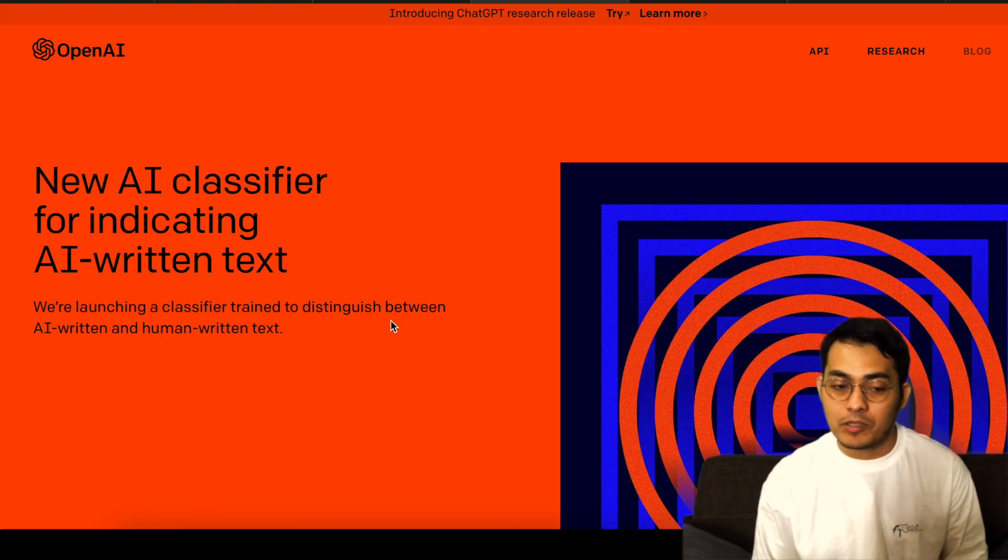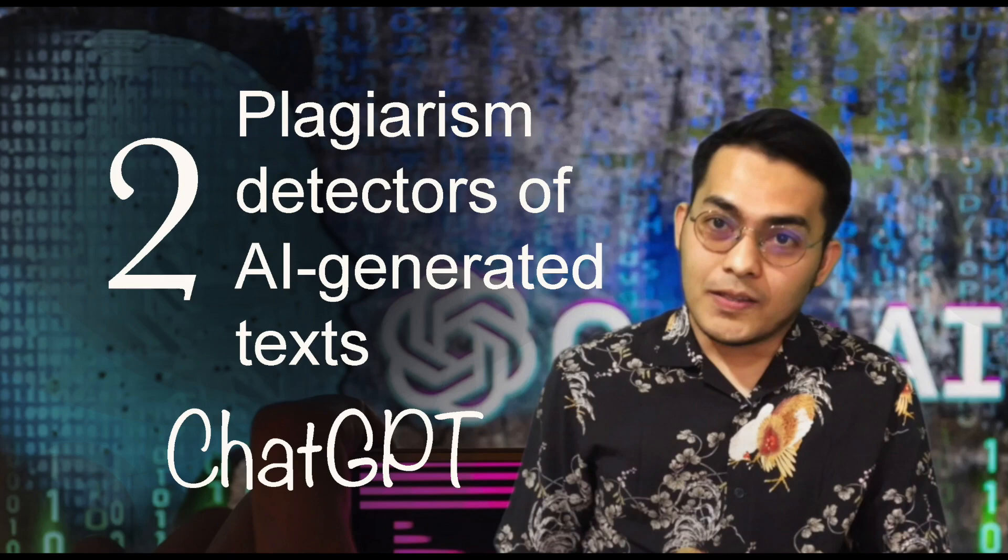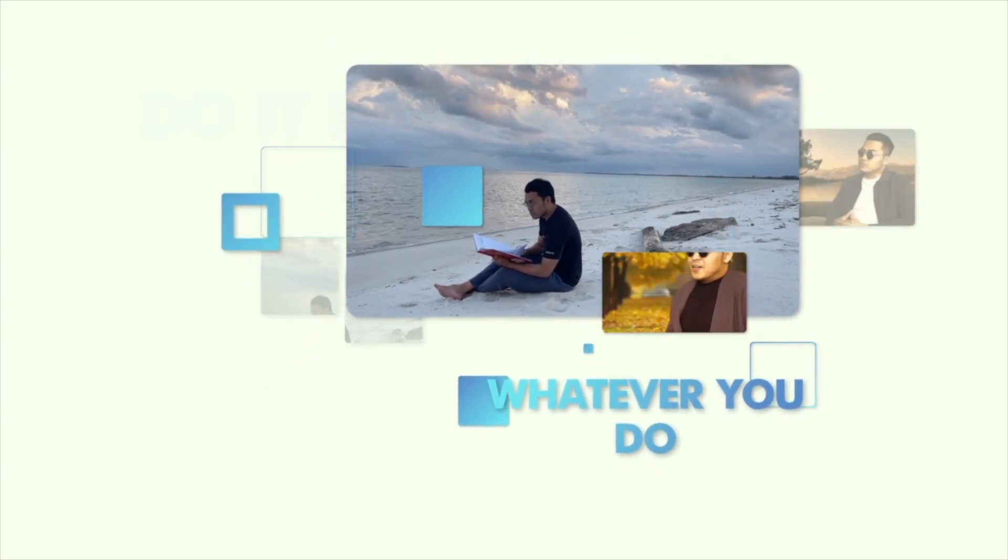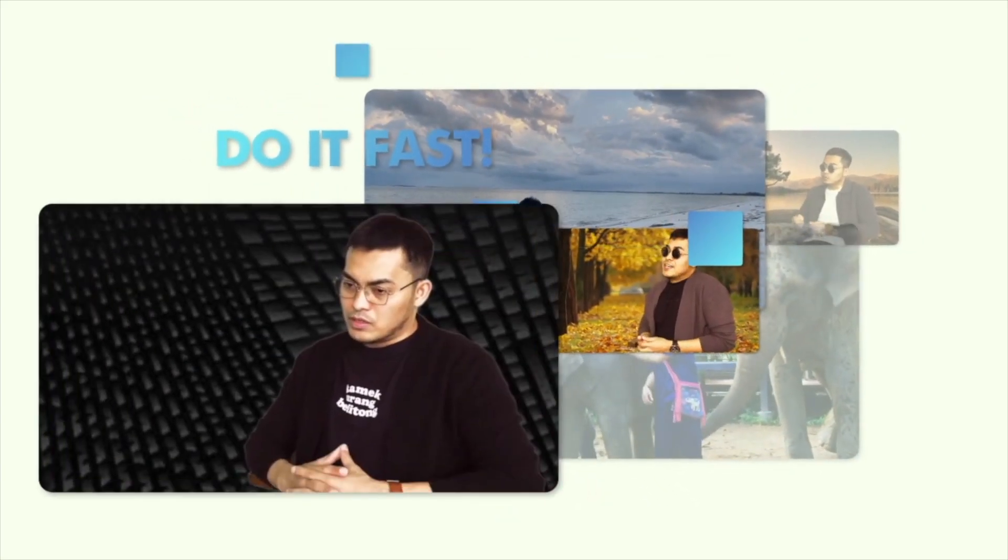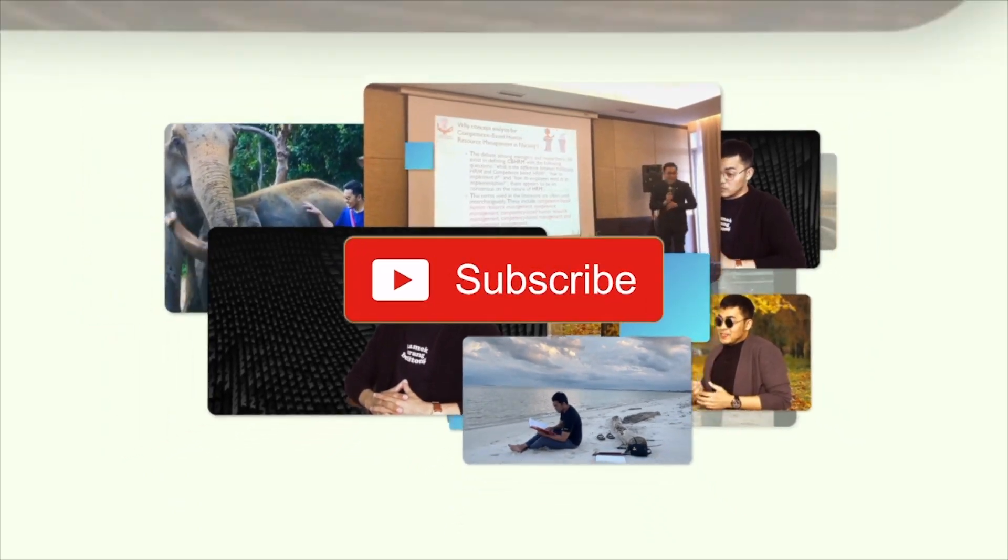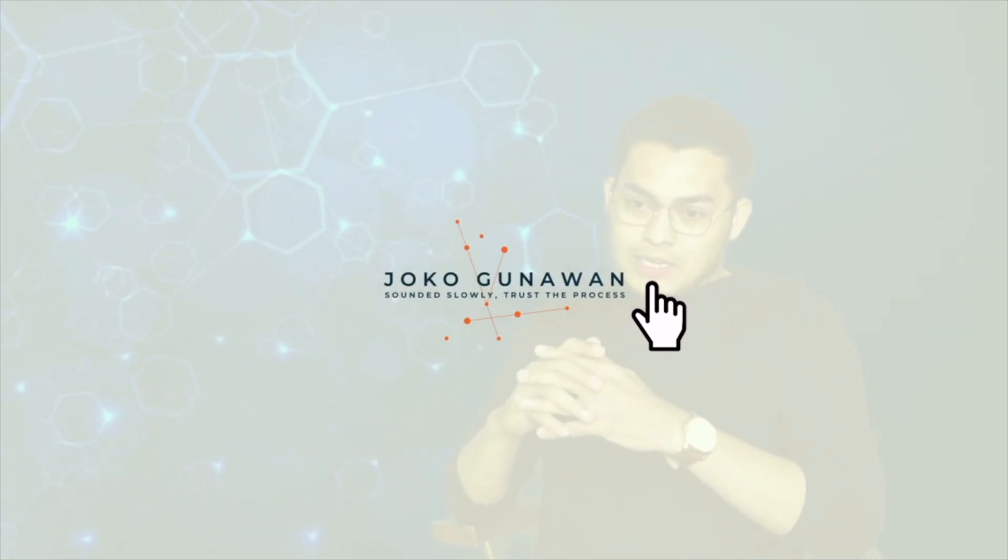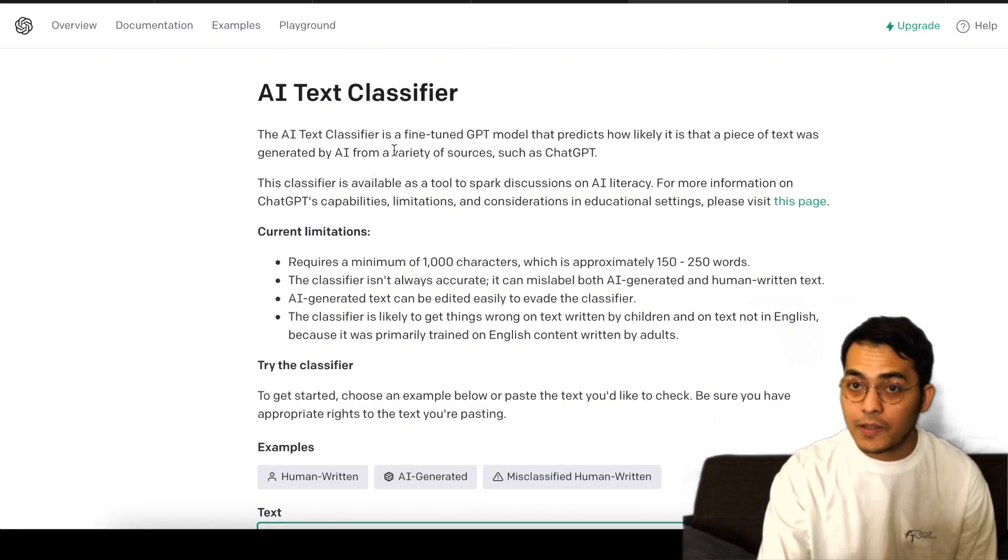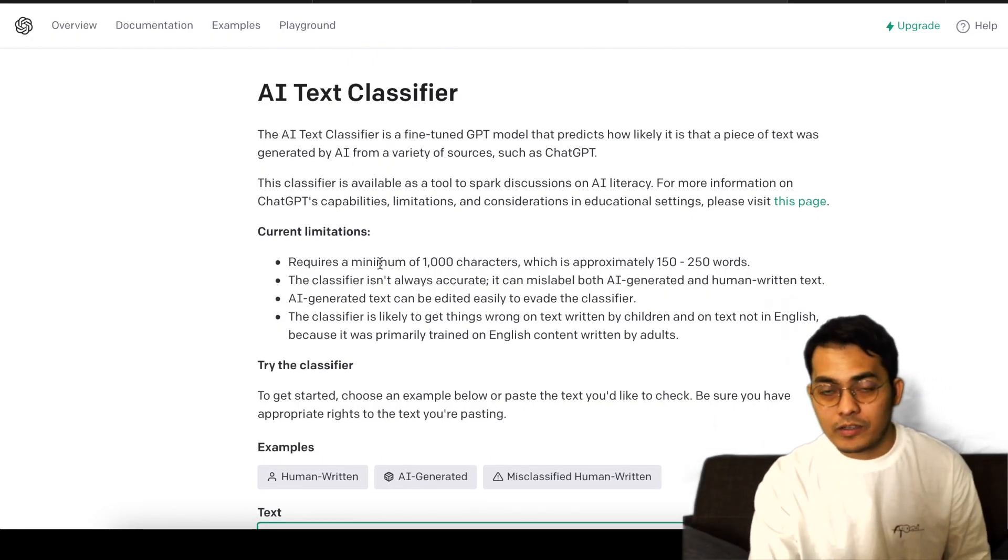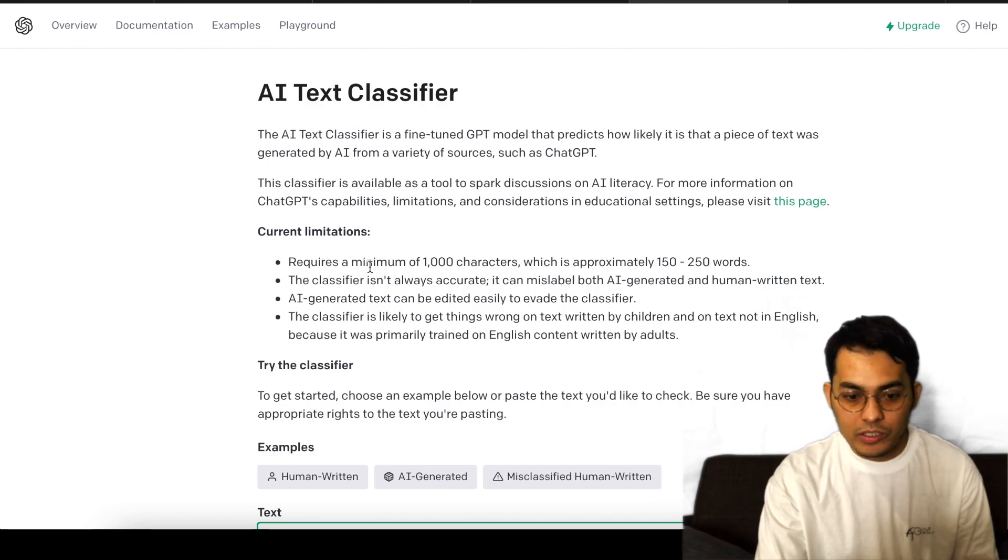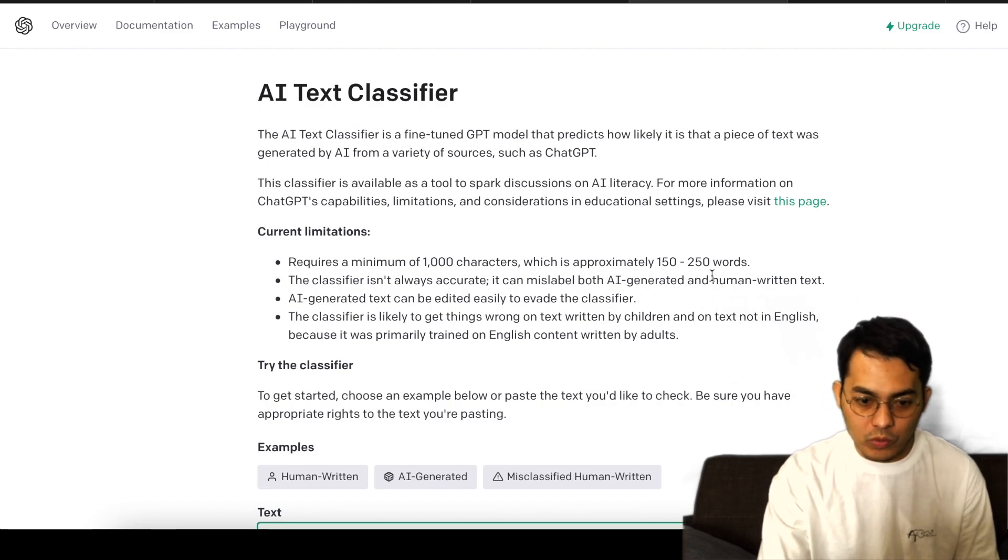Last two weeks I posted a video about AI plagiarism detector, but OpenAI right now is trying to make their own. So let's find out. You can see here they already provide the current limitations. It requires a minimum of 1,000 characters, which is approximately 150 to 200 words.